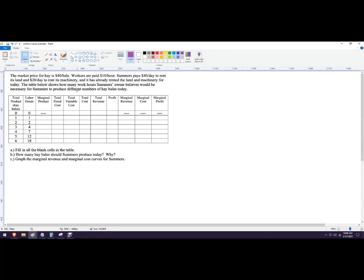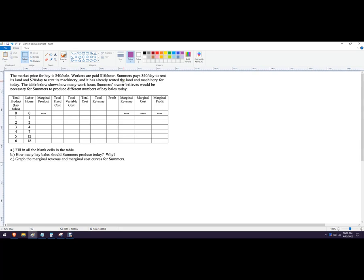Hello out there to you. We've got this perfectly competitive firm selling hay bales as an example. We've got workers as the variable cost. They're getting $10 an hour. We've got our fixed costs, which are $40 a day to rent land and $20 a day to rent machinery. Added those together and that's $60 per day. It's already done that. Those are sunk costs. The table below shows how much the owner believes it would be necessary to produce with different numbers of hay bales today.